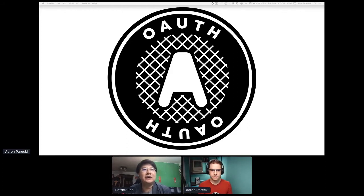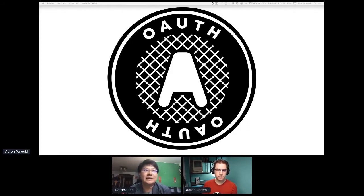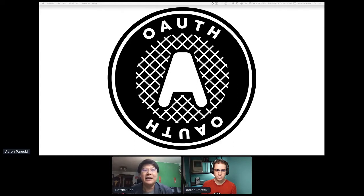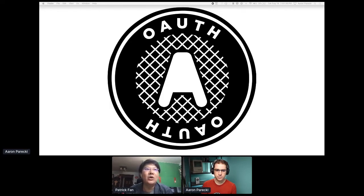We are having a track called the Connector Slack. We will be focused on the technical stack, and we will have a very talented speaker today. The first one is Aaron. Aaron is the senior security architect from Okta, and he is also the author of OAuth 2.0 Simplified. He will be sharing what's new in OAuth 2.1. So Aaron, I pass the stage to you.